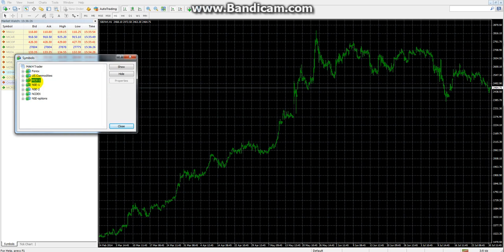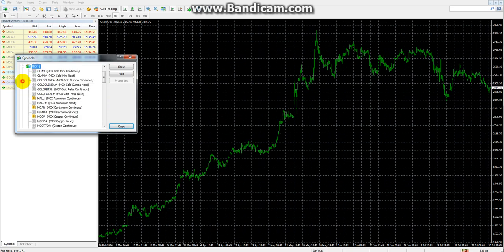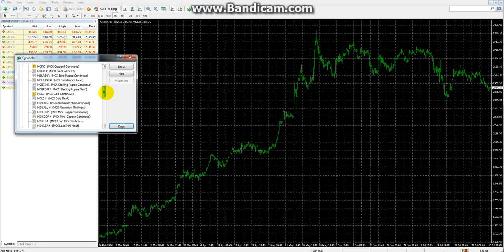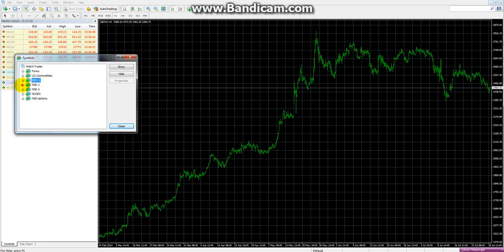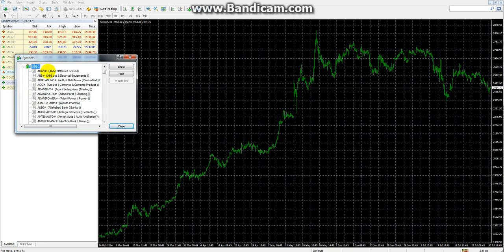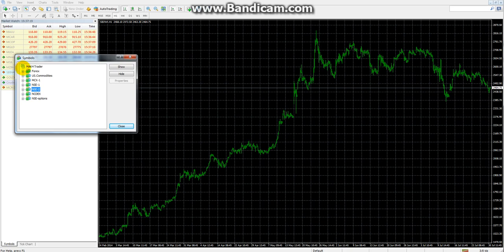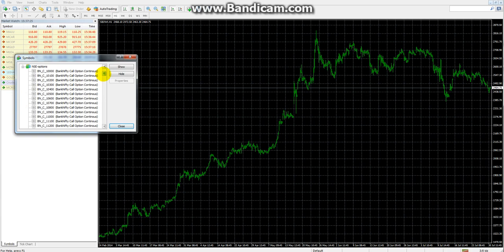Next is MCX1, which is the MCX exchange. Here you can see all MCX symbols like copper, CPO, cotton, gold, silver, aluminium, as well as currencies like JPY INR, USD INR, EUR INR. After that there is NSC1, which is NSE Futures, and NSC2, which is Cash — symbols with a hash sign indicate cash segments. Then there is NCDX for agri commodities, and NSC Options showing Bank Nifty and Nifty call and put options.